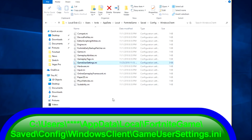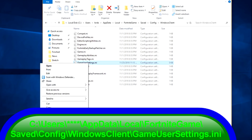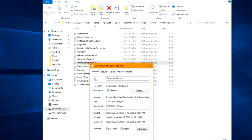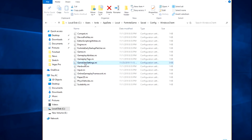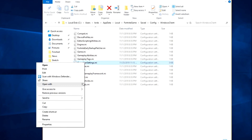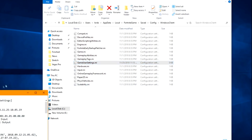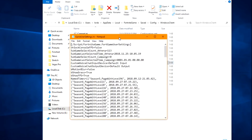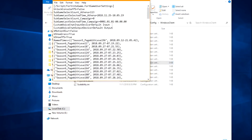Inside WindowsClient, find GameUserSettings.ini. If you right-click it and choose Properties, you can see it may be set to read-only so Epic doesn't change it. Go ahead and uncheck read-only because we're going to edit it. Then open it with Notepad.